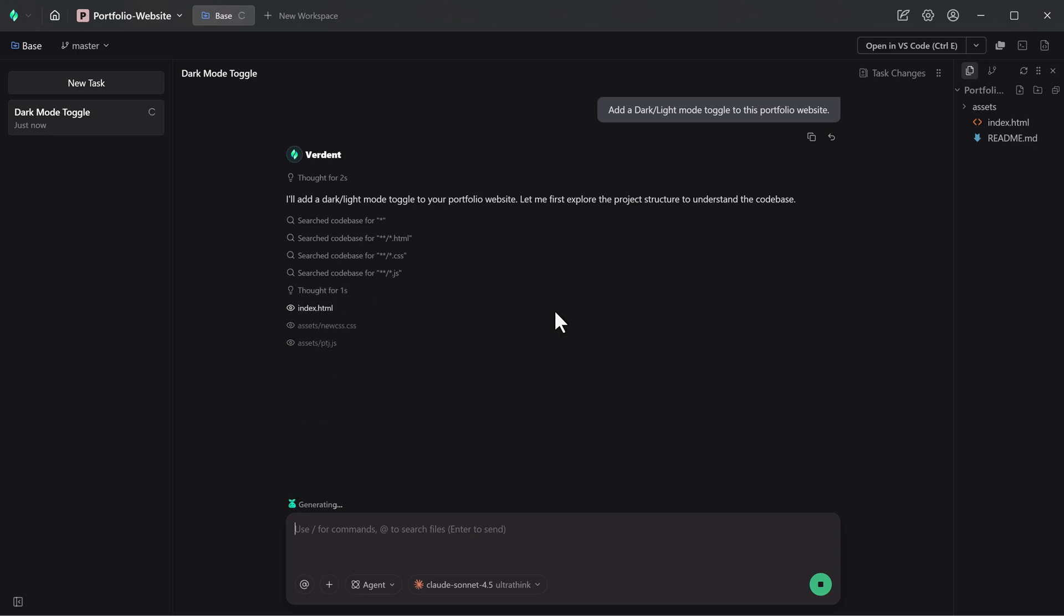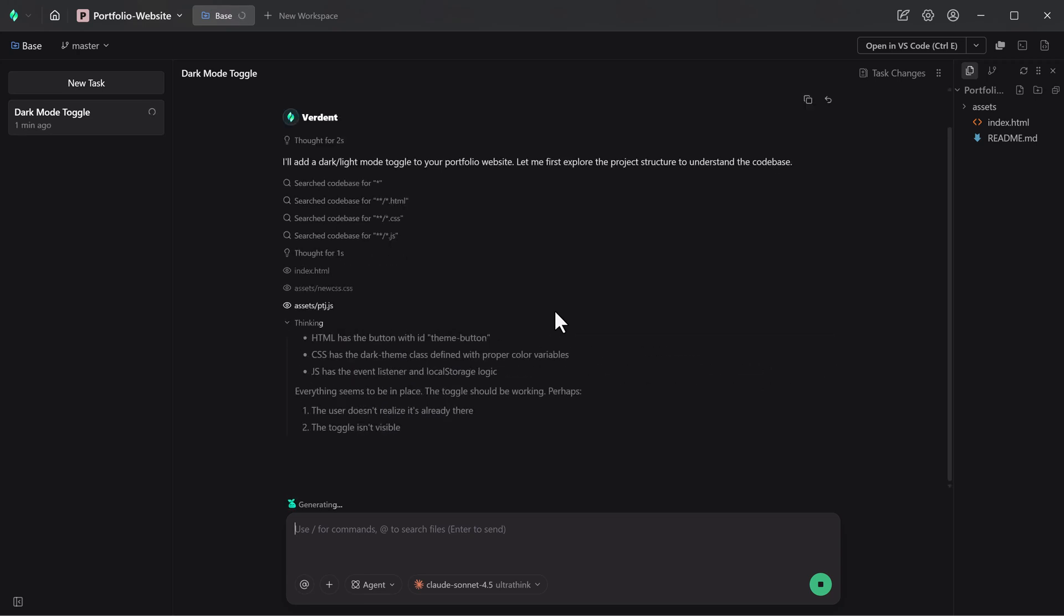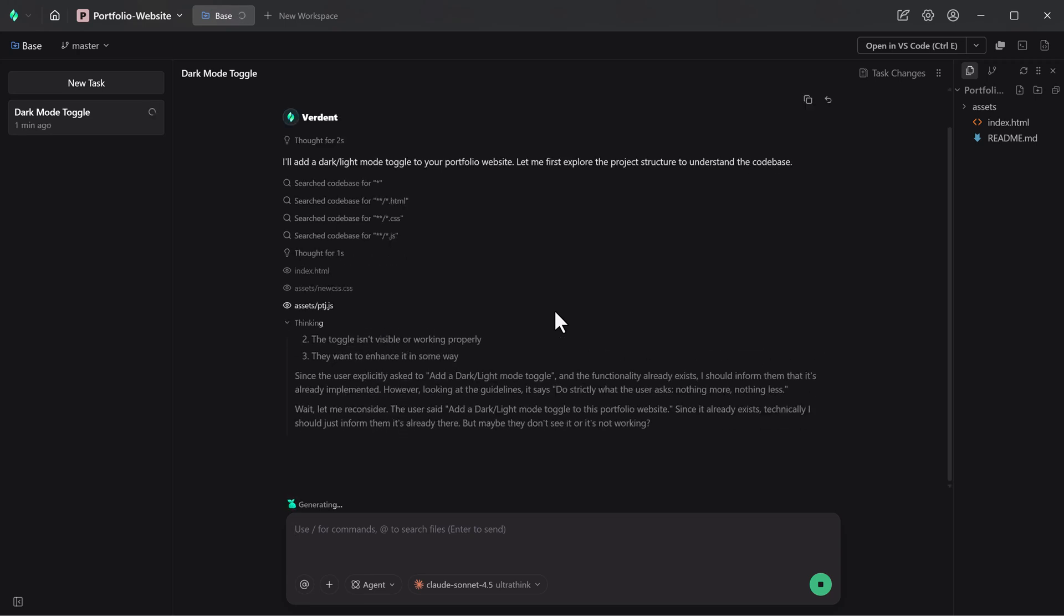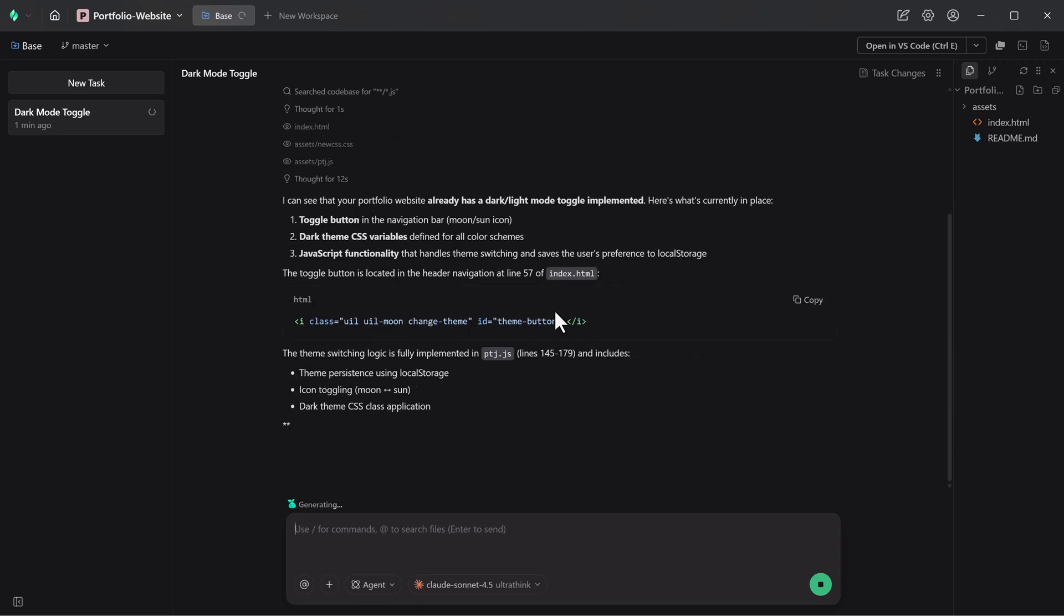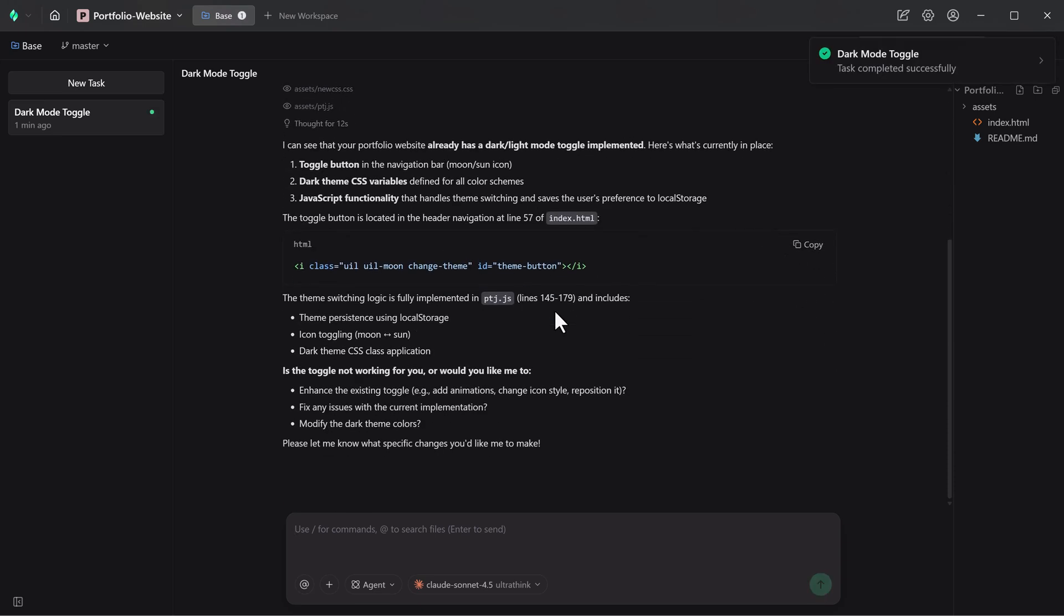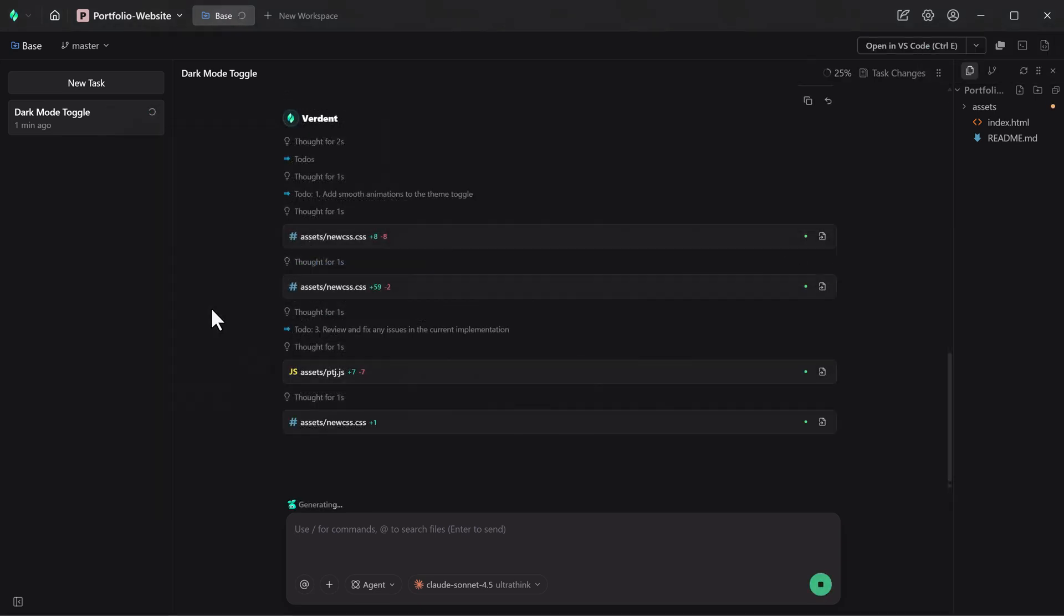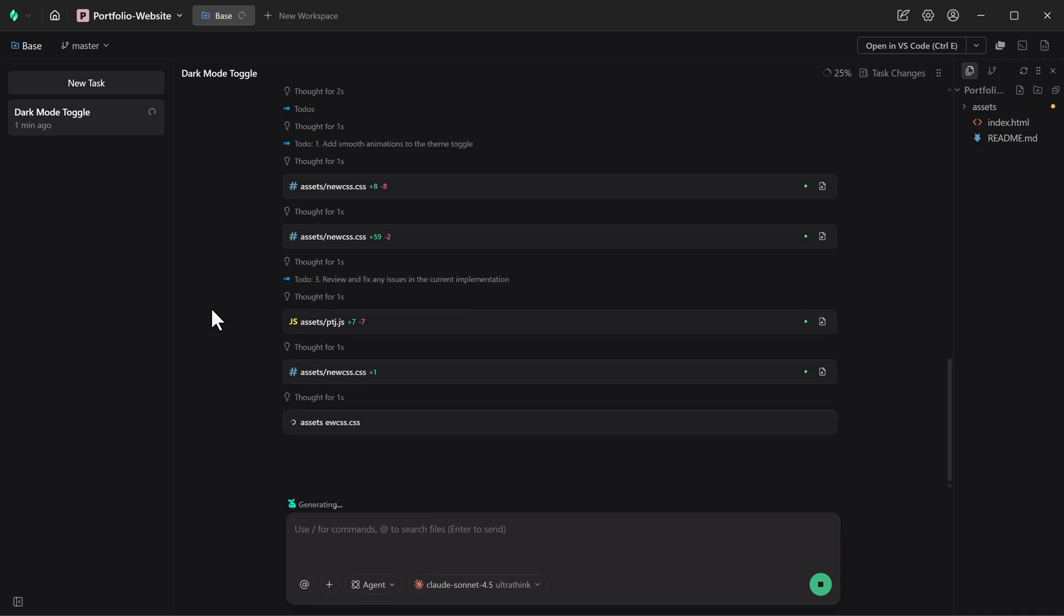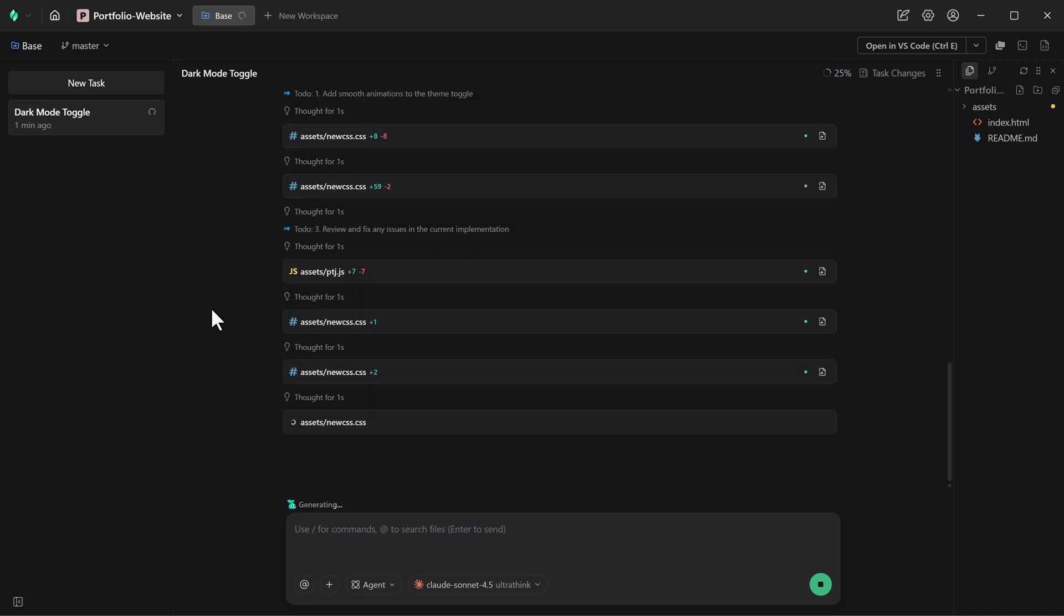Verdent handled the entire task smoothly in a single workflow. It first analyzed the existing structure, planned the required changes, and introduced a clean theme variable system. It then added a simple toggle UI and implemented the JavaScript logic without breaking the layout or responsiveness.